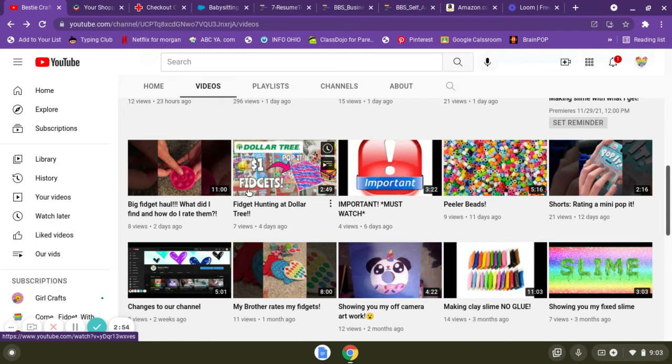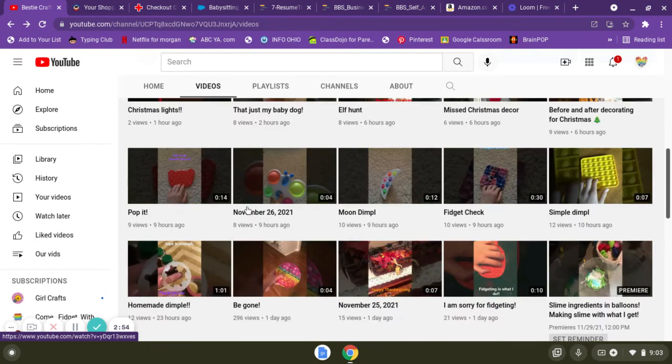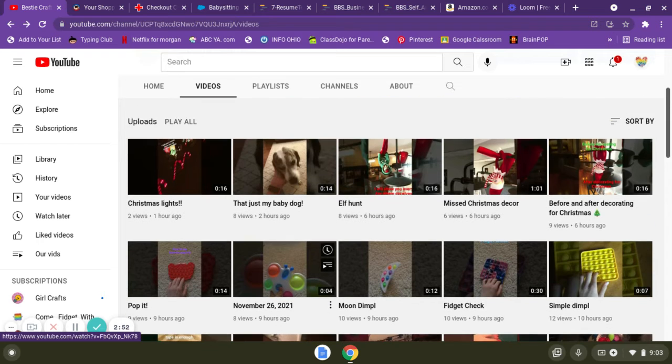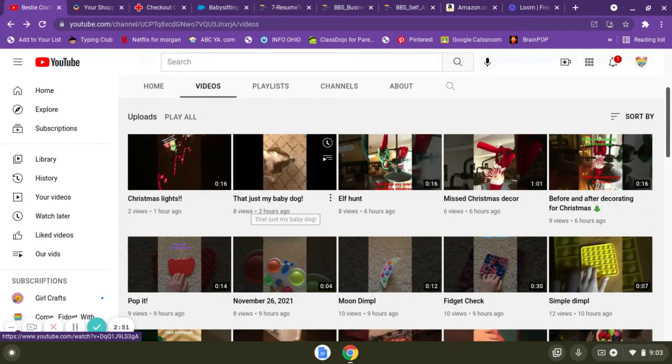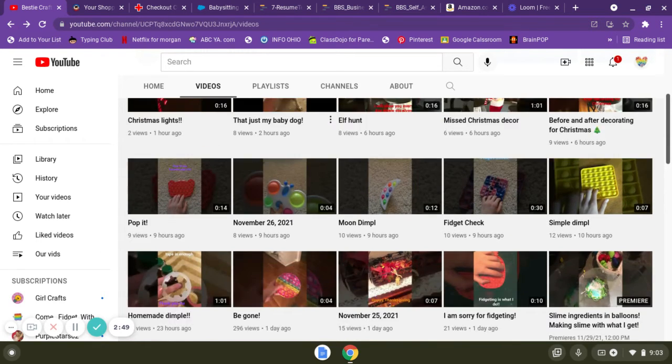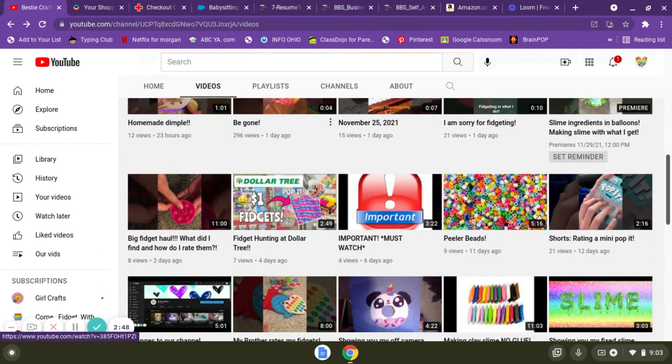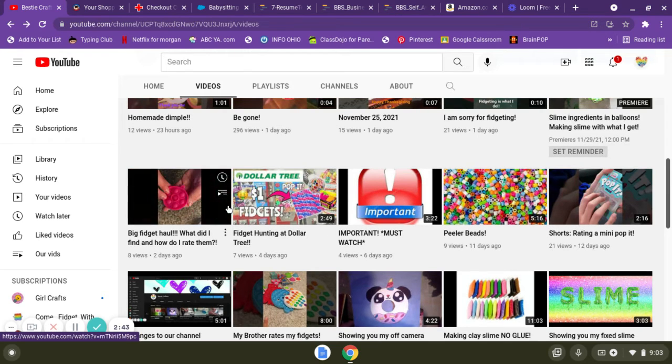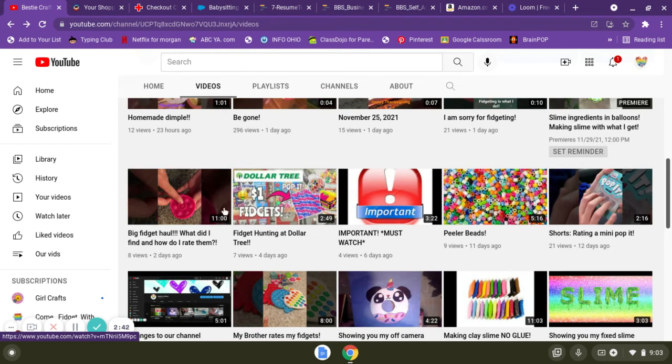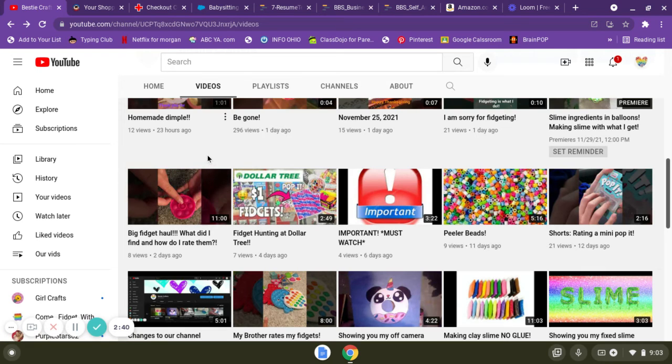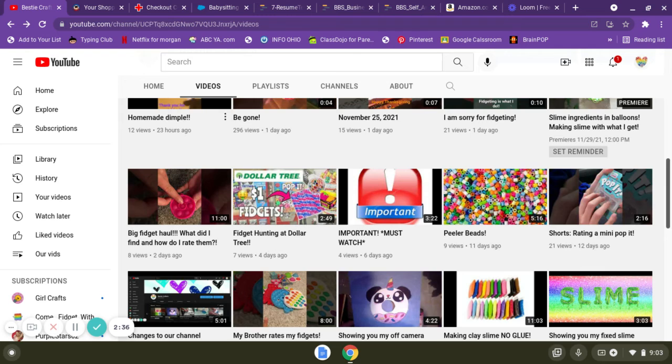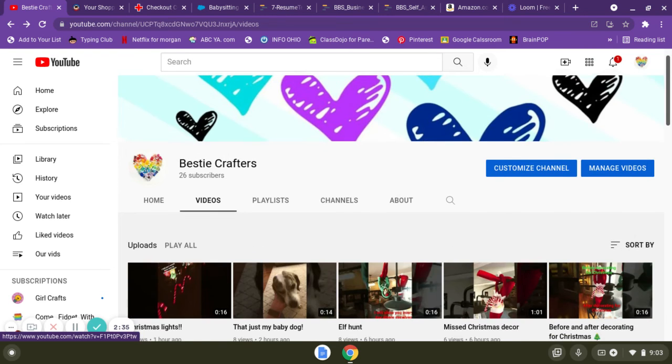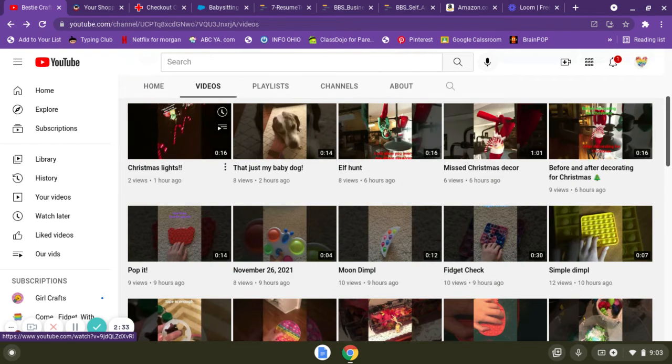fidget hunting at Dollar Tree and waiting for me to open all the fidgets I got. So I posted that on Wednesday. We will probably not be posting on Wednesdays most likely, but sometimes if there's a part two we might do it on Wednesday. Anyways, that is why we were posting so many shorts.